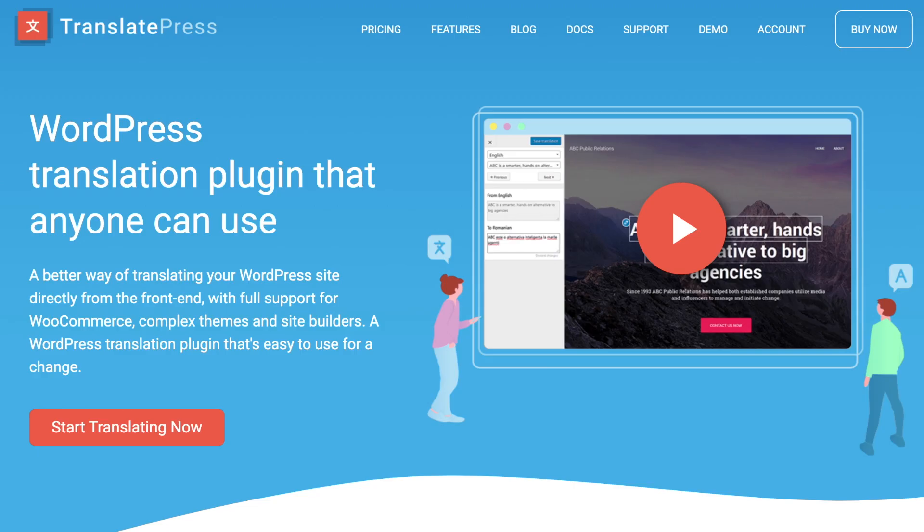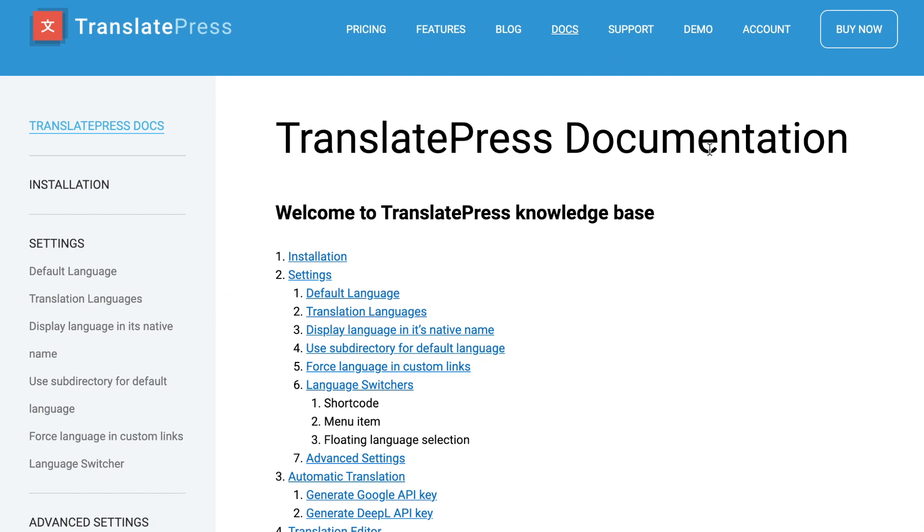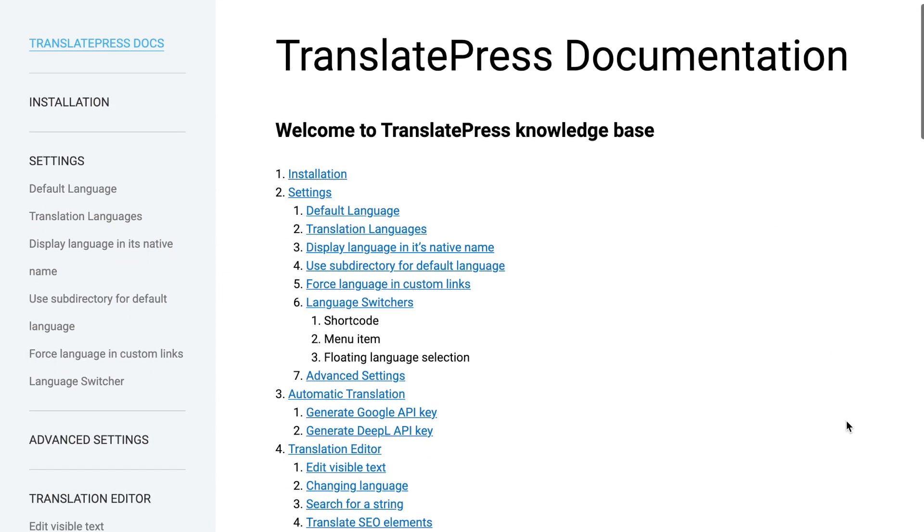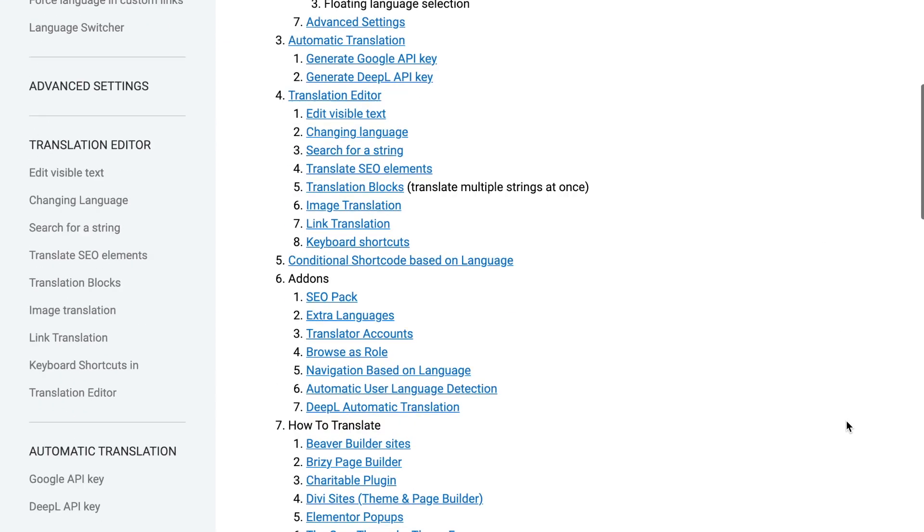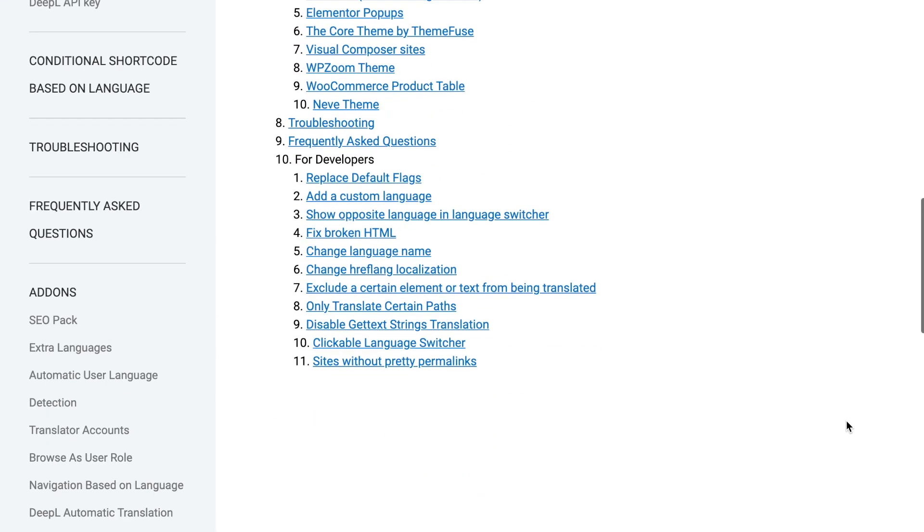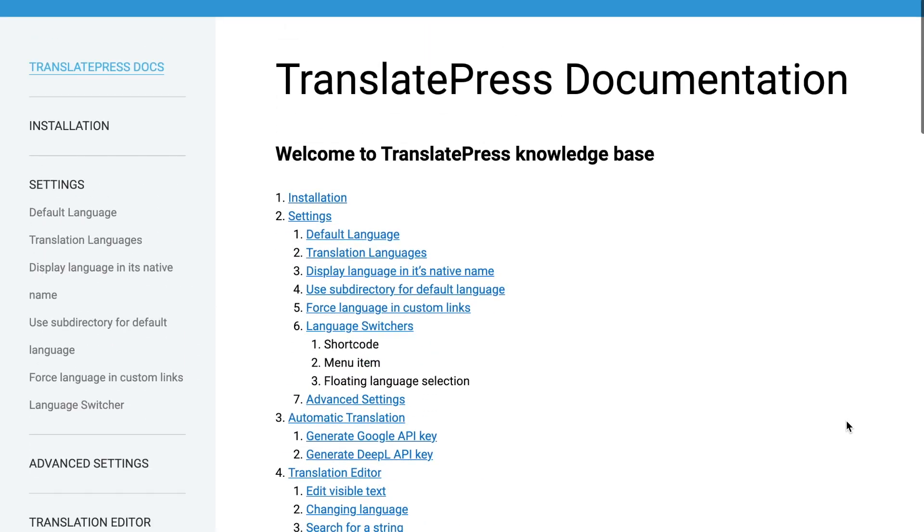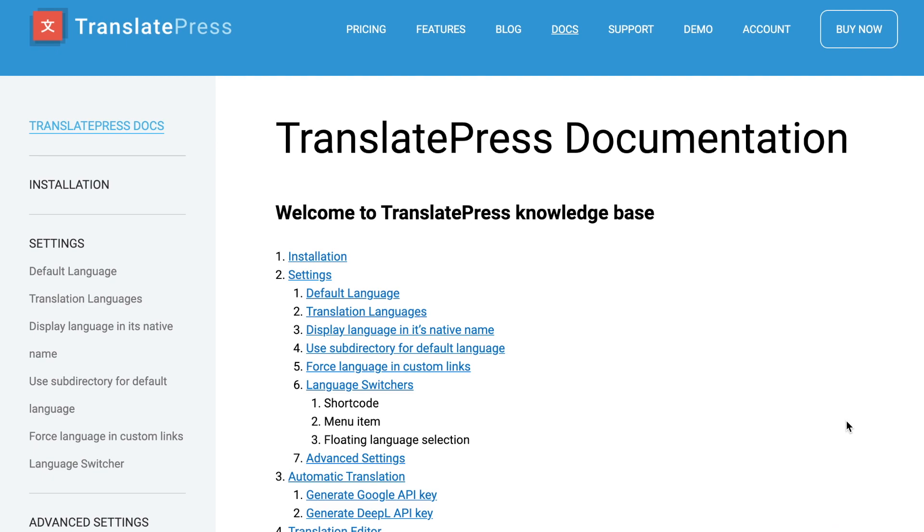There you have it! Three ways to add a language switcher to your WordPress site with TranslatePress. Have questions? Check out our plugin's documentation at TranslatePress.com. Bye for now!